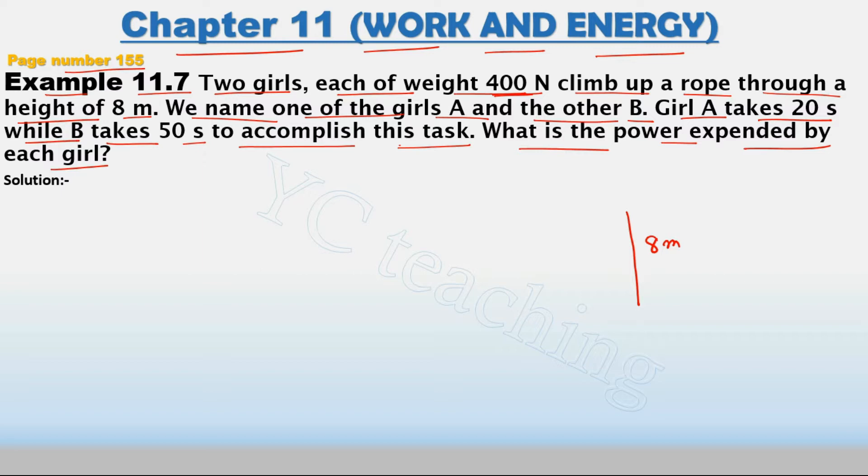We know power is equal to work done divided by time, or we can say energy divided by time.